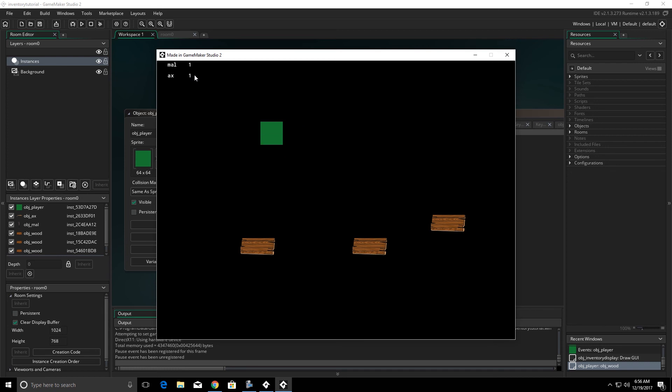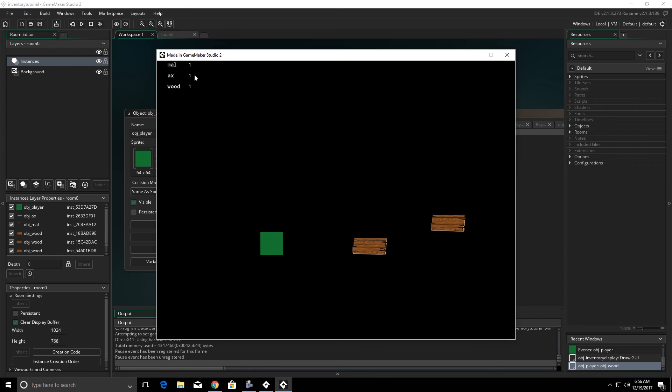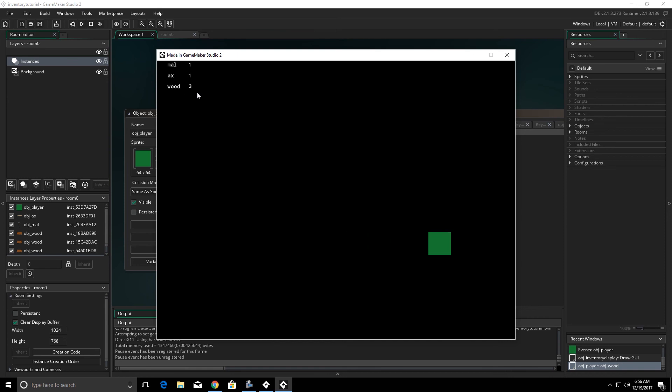So I picked up the mall and I've got one mall. I'm going to go pick up the axe. I've got one axe. When I pick up the piece of wood I now have one piece of wood. When I collect another piece of wood it adds one to the wood. And then we can add the third one to the wood.